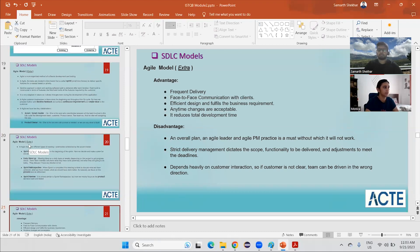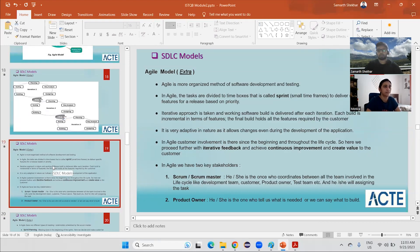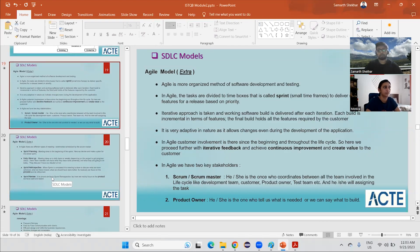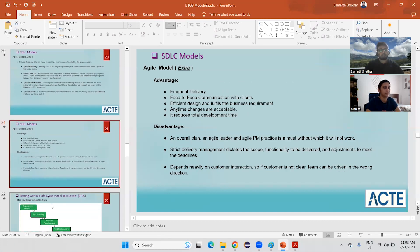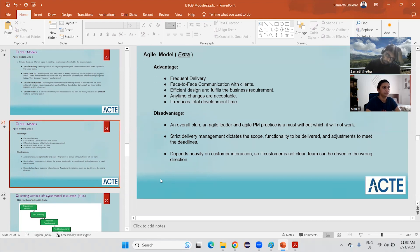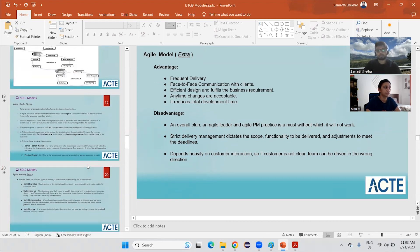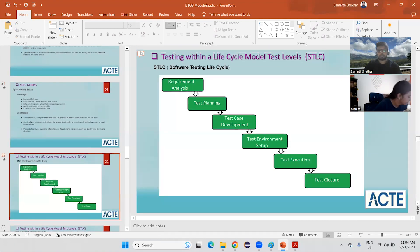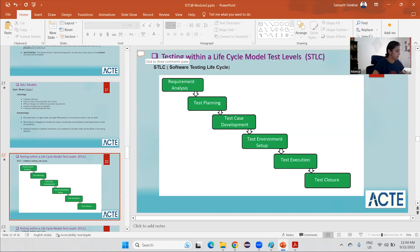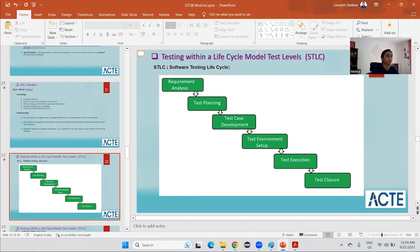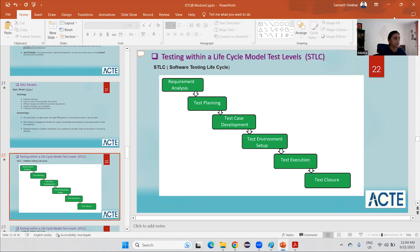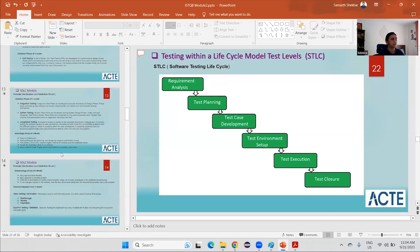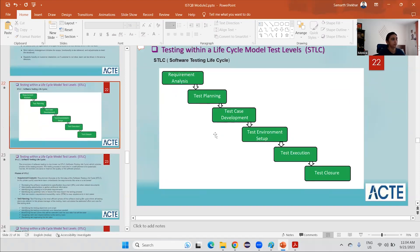Agile is the most complex model used in day-to-day corporate life, so it is very important. It is also asked in every interview for software testing, whether manual or automation. Today we will proceed further with testing within a life cycle model — test levels — which is nothing but the Software Testing Life Cycle, or STLC. This is a cycle similar to the Software Development Life Cycle, but specifically for testing.